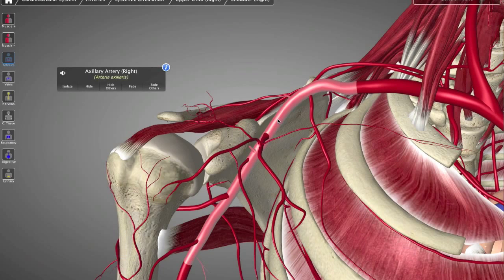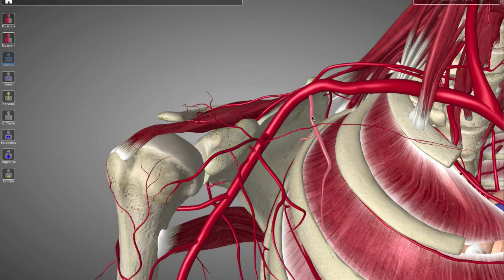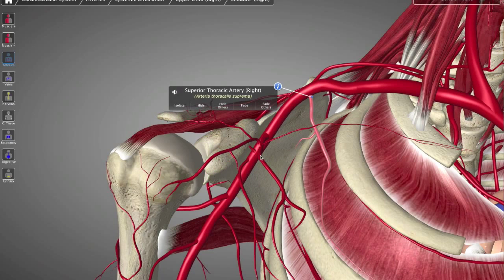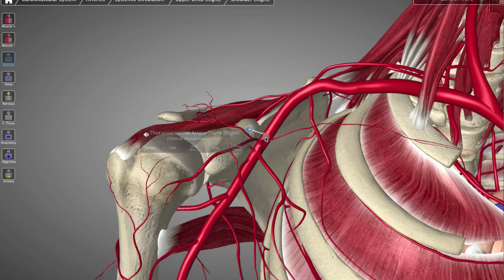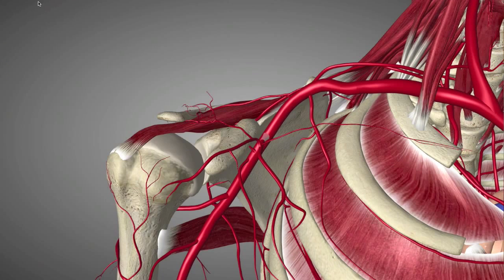The tough part, a lot of times, can be remembering the 6 little branches that come off the axillary artery. Luckily, there's a really great mnemonic device called HOTEL SPA.